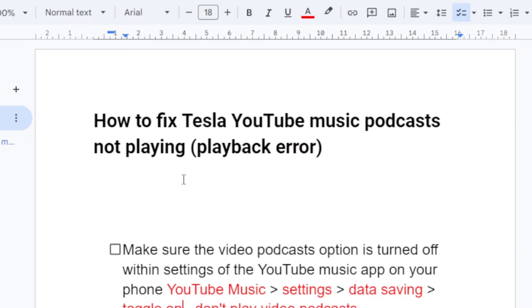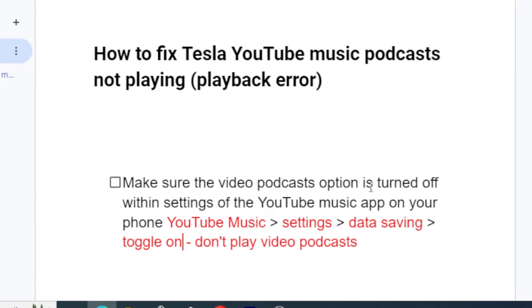Step one: make sure the video podcast option is turned off. On your YouTube Music app, go to Settings, then go to Data Saving, and tap on 'Don't play video podcast'. Make sure the video podcast option is turned off within the settings of the YouTube Music app on your phone.